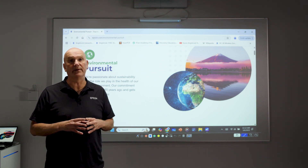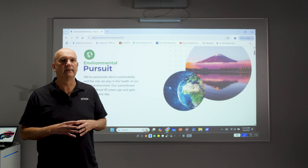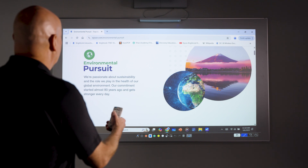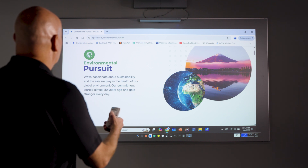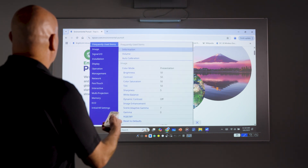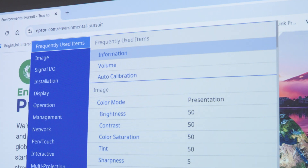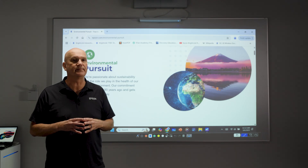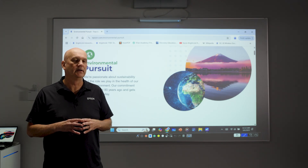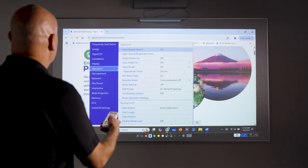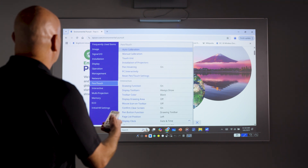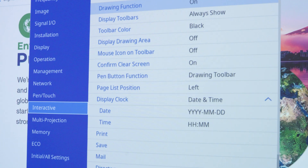Here's how you do it in just a few simple steps. Start by accessing the menu of the BrightLink projector by pressing MENU on the remote control. This will open the projector settings where you can customize your interactive experience. Once in the menu, navigate down to the INTERACTIVE menu and press ENTER.